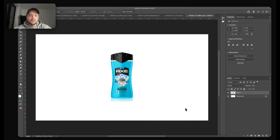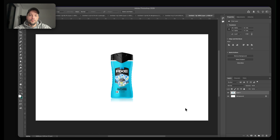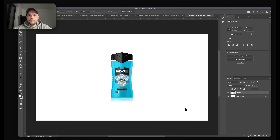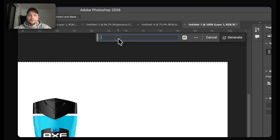Let me show you exactly how I did that. This is the product we will use and I will prepare it in Photoshop in combination with Nano Banana. What I need to do first is to put this bottle somewhere at the bottom, so let's select everything and hit Generative Fill.